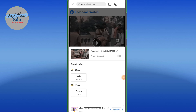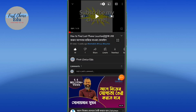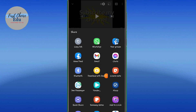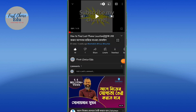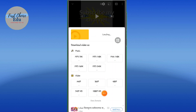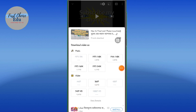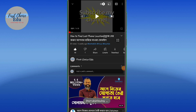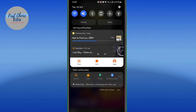So you can click on Facebook, Instagram, YouTube, or whatever platform. Click on the video, then click on the share button. Share it with the SnapTube option to download. Click and select the video and select the resolution to download.